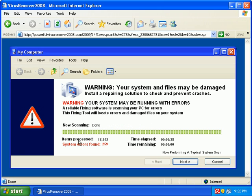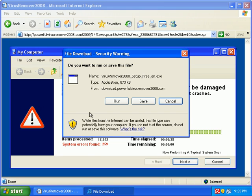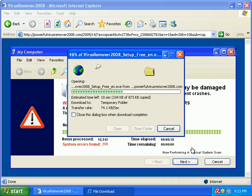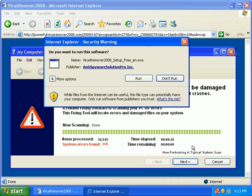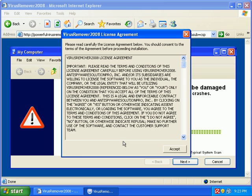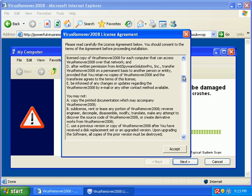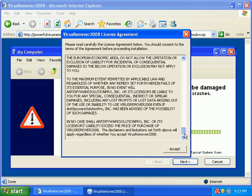So, they think that they're highly infected with 259 system errors. They click Next. You know, they open. I'm going to install this virus remover that's going to fix their issues. This rogue comes with a really long license agreement. Isn't that funny?